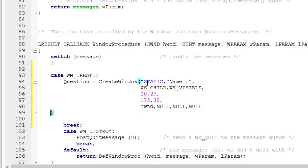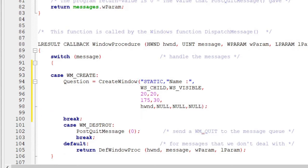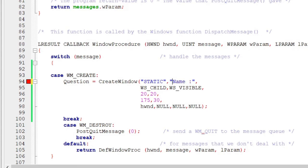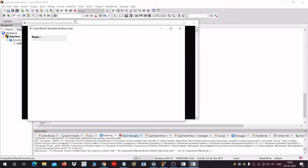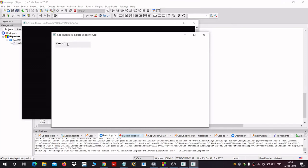The first coordinate is the x-axis and the second is the y-axis, so remember that. Next we give the HWND handle for the window, and the other three parameters will be NULL. Now let's give a border to this window and change its dimensions by adding WS_BORDER, then adjust the dimensions accordingly.